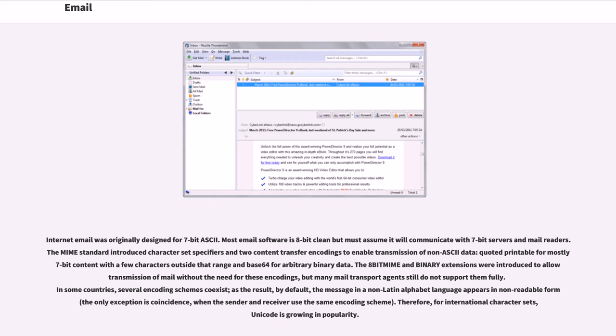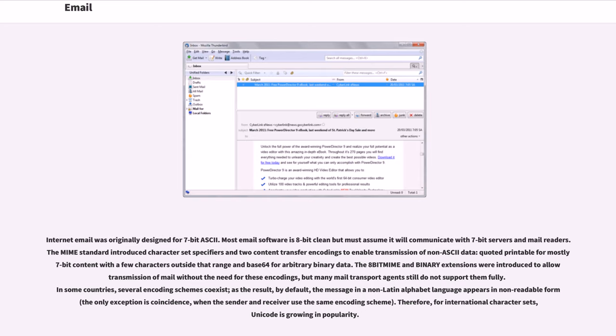Internet email was originally designed for 7-bit ASCII. Most email software is 8-bit clean but must assume it will communicate with 7-bit servers and mail readers. The MIME standard introduced character set specifiers and two content transfer encodings to enable transmission of non-ASCII data: quoted printable for mostly 7-bit content with a few characters outside that range and base 64 for arbitrary binary data. The 8-bit MIME and binary extensions were introduced to allow transmission of mail without the need for these encodings, but many mail transport agents still do not support them fully. In some countries, several encoding schemes coexist. As a result, by default, the message in a non-Latin alphabet language appears in non-readable form. The only exception is coincidence, when the sender and receiver use the same encoding scheme. Therefore, for international character sets, Unicode is growing in popularity.